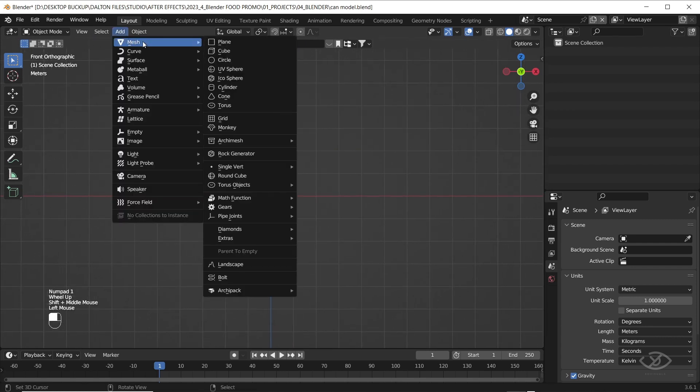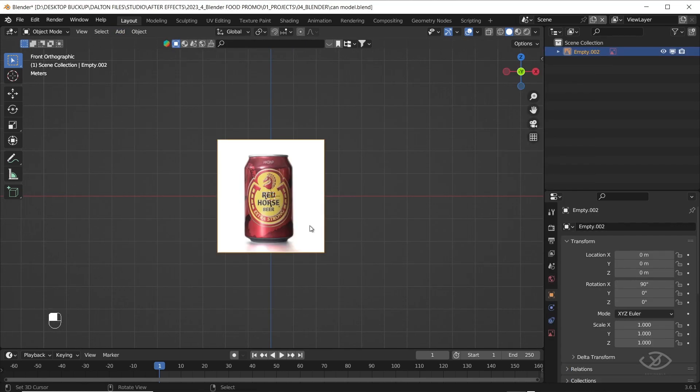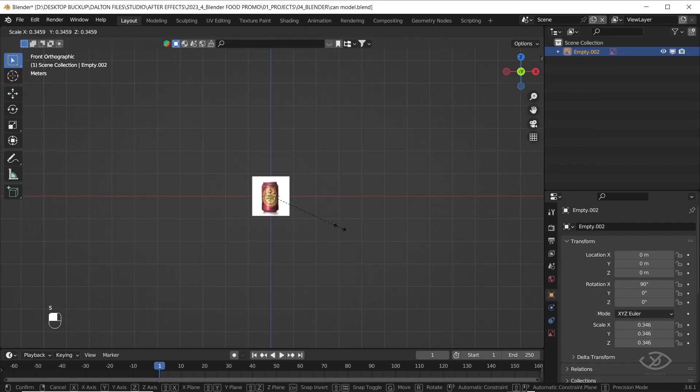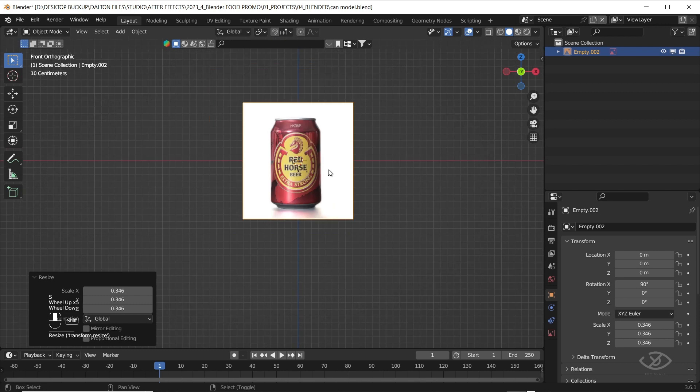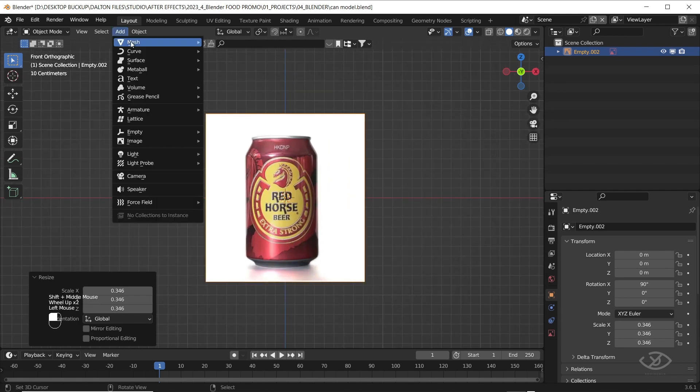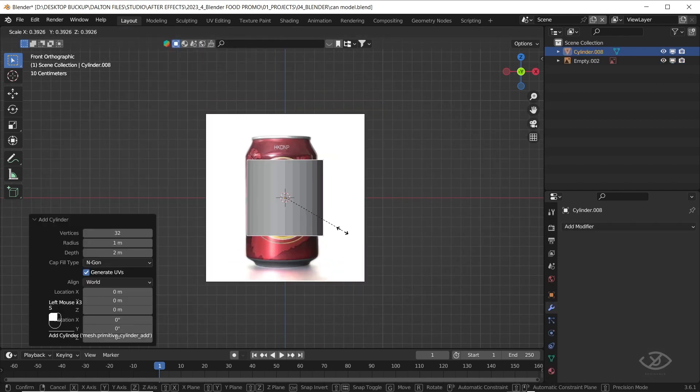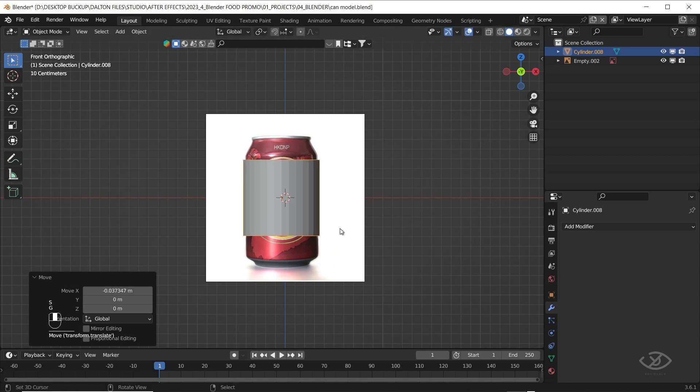First, let's get some reference photo and import. Then add a cylinder, resize it until it matches the size and figure of reference photo.